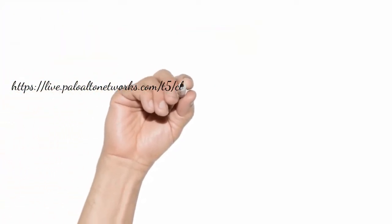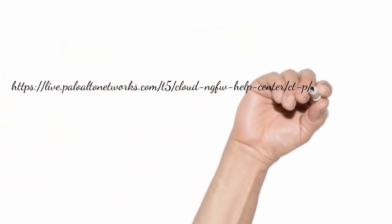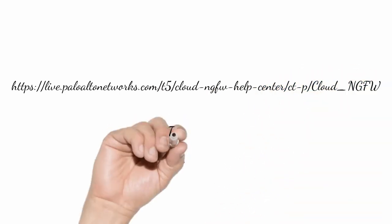To learn more about Cloud NGFW for AWS, please visit Palo Alto live community page.